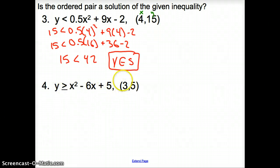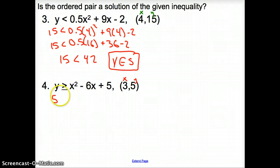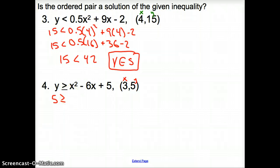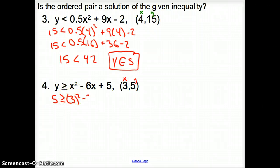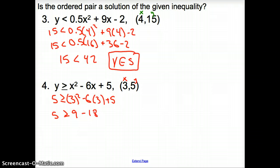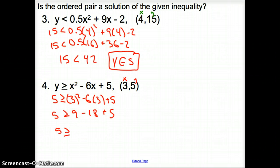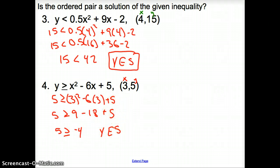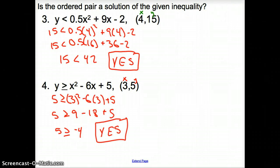How about the next one? Same situation — plug in x and y. So it's going to be 5 is greater than or equal to 3 squared minus 6 times 3 plus 5. We have 5 is greater than or equal to 9 minus 18 plus 5, which is 5 is greater than or equal to negative 4. Is that true? Yes, it is. So we have another ordered pair that satisfies the given inequality.